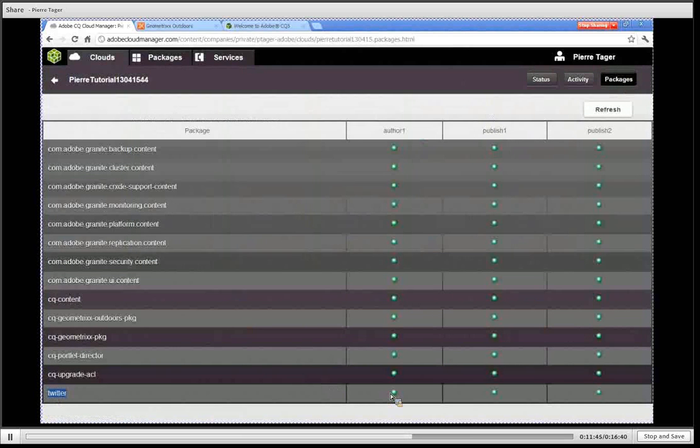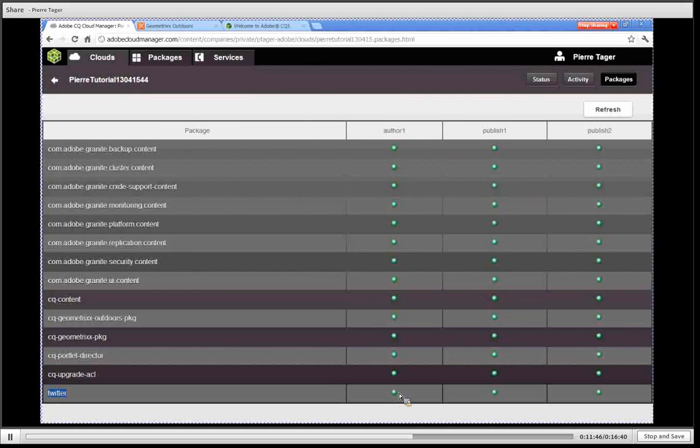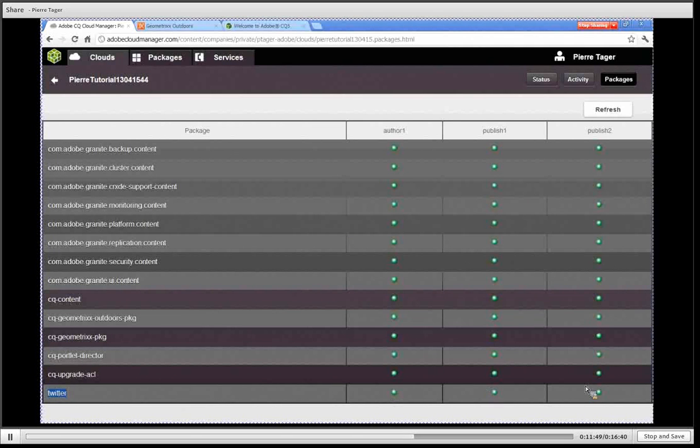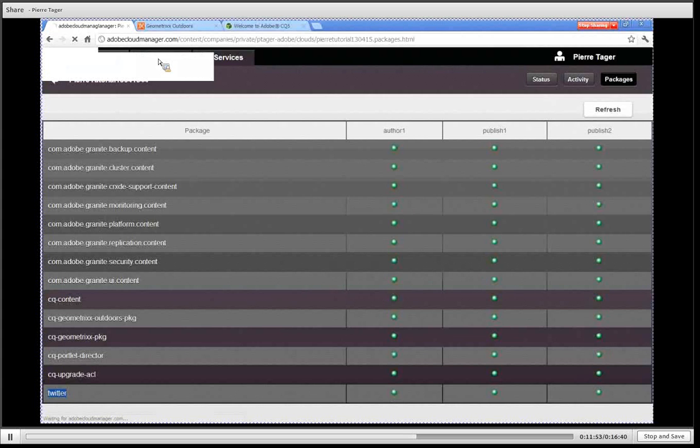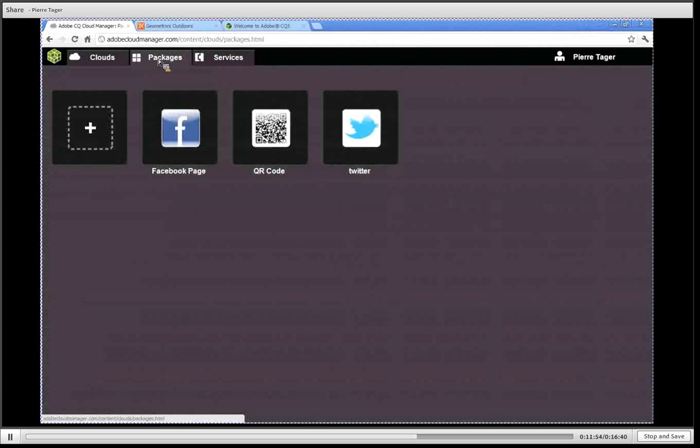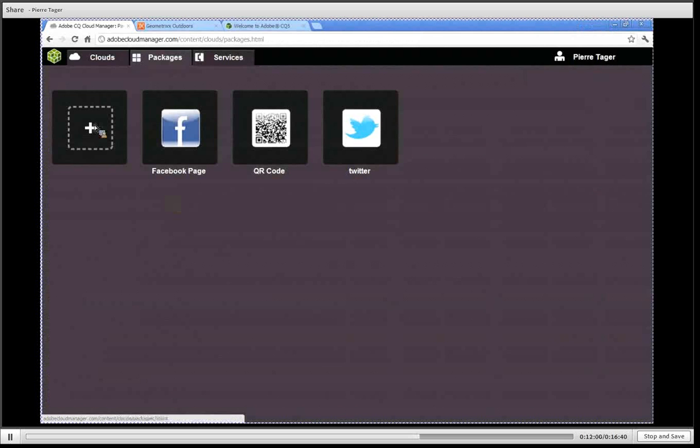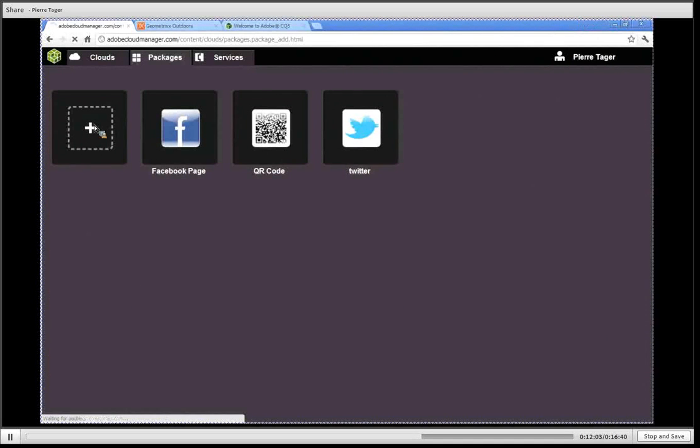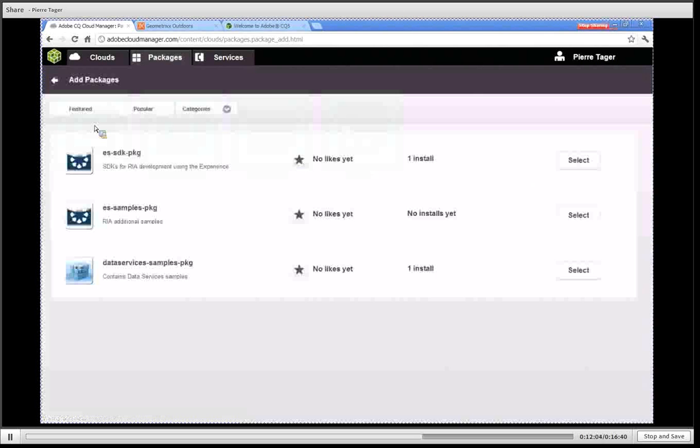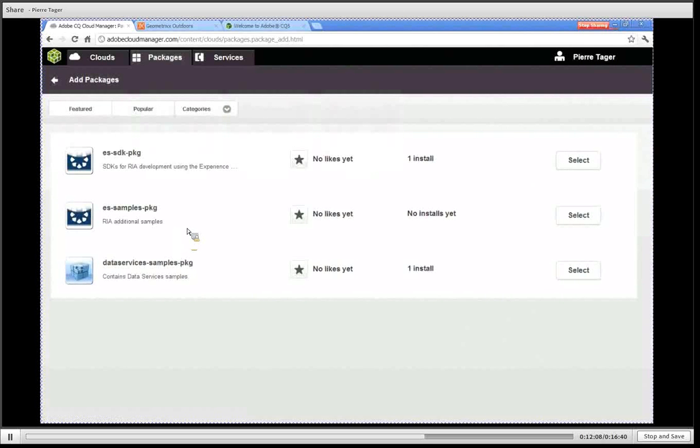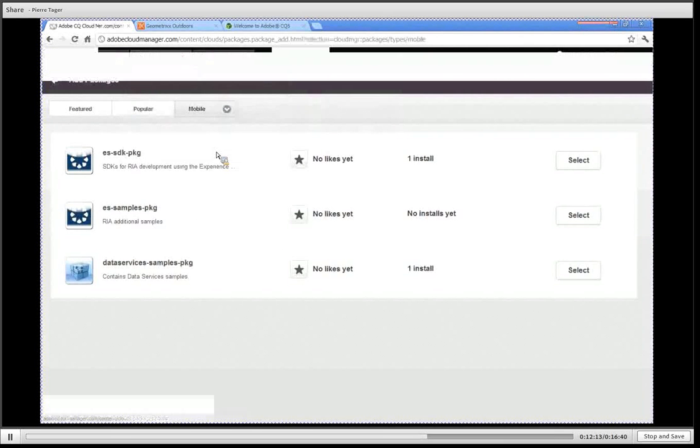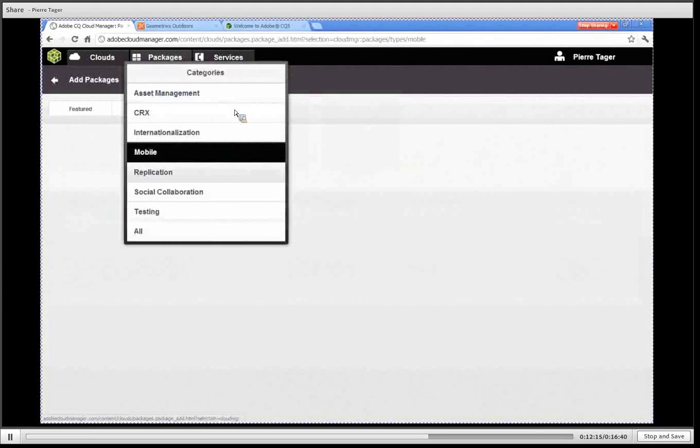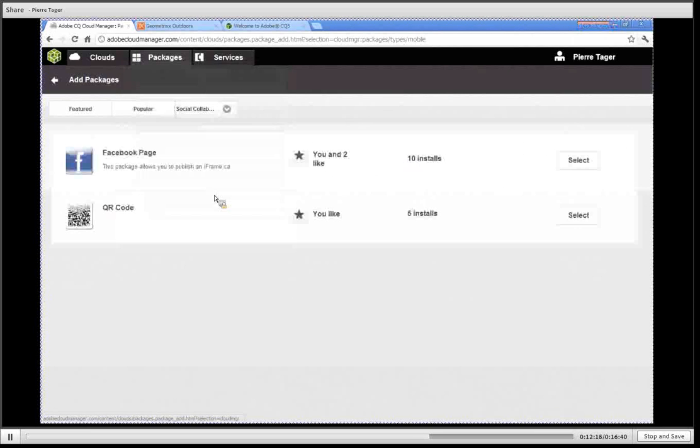If I wanted to add another package I can go back to the marketplace and look at the list of packages that are available, browse through the different categories that are presented and then finally pick one of the packages and install it in the same manner.